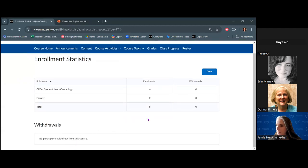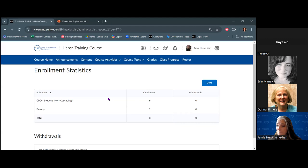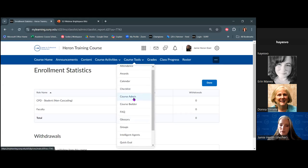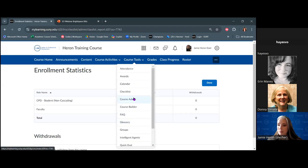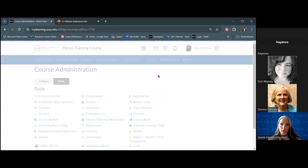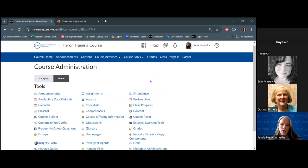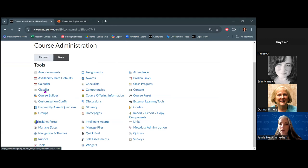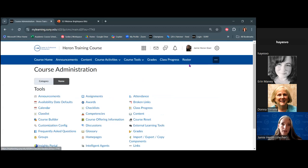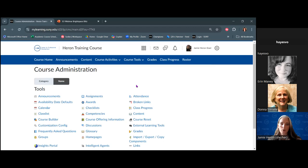Danny notes that on their screen at Fredonia, rosters are under course tools rather than the nav bar — that could be true for other campuses. Some campuses didn't put the class list on the nav bar, but it's always going to be available under course administration. Your course admin panel will have links to almost all of the tools I'm talking about today. Part of the issue is that some campuses didn't want students to have access to that class list.